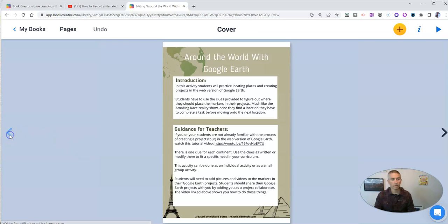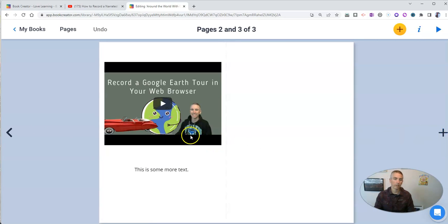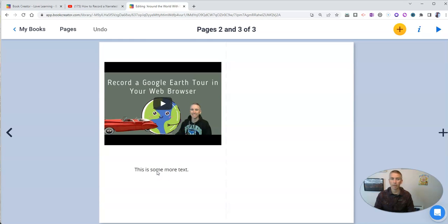And again, if we go to the previous page, we'll see there's my PDF. And then the next page has my video and my sample text that I added in as well.